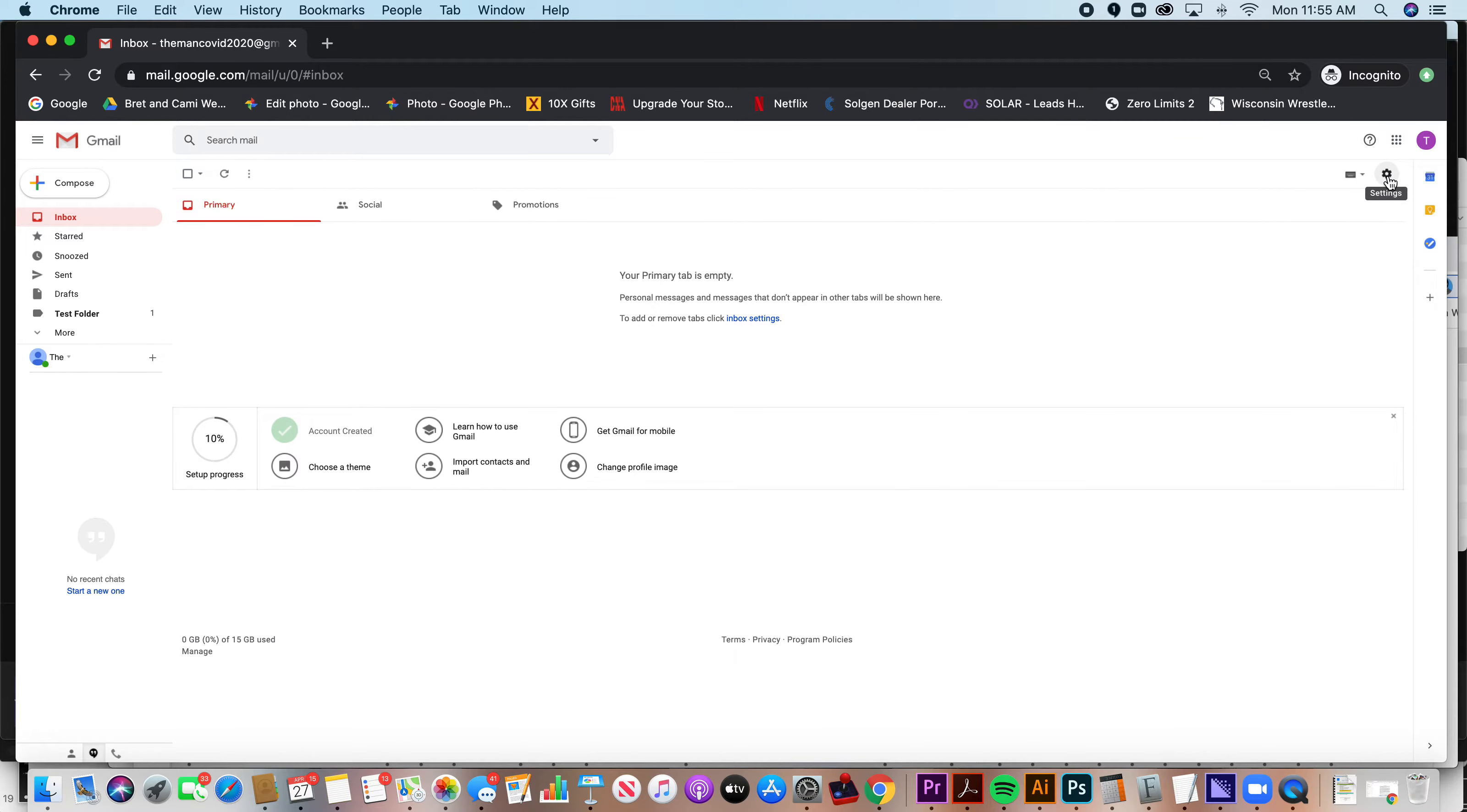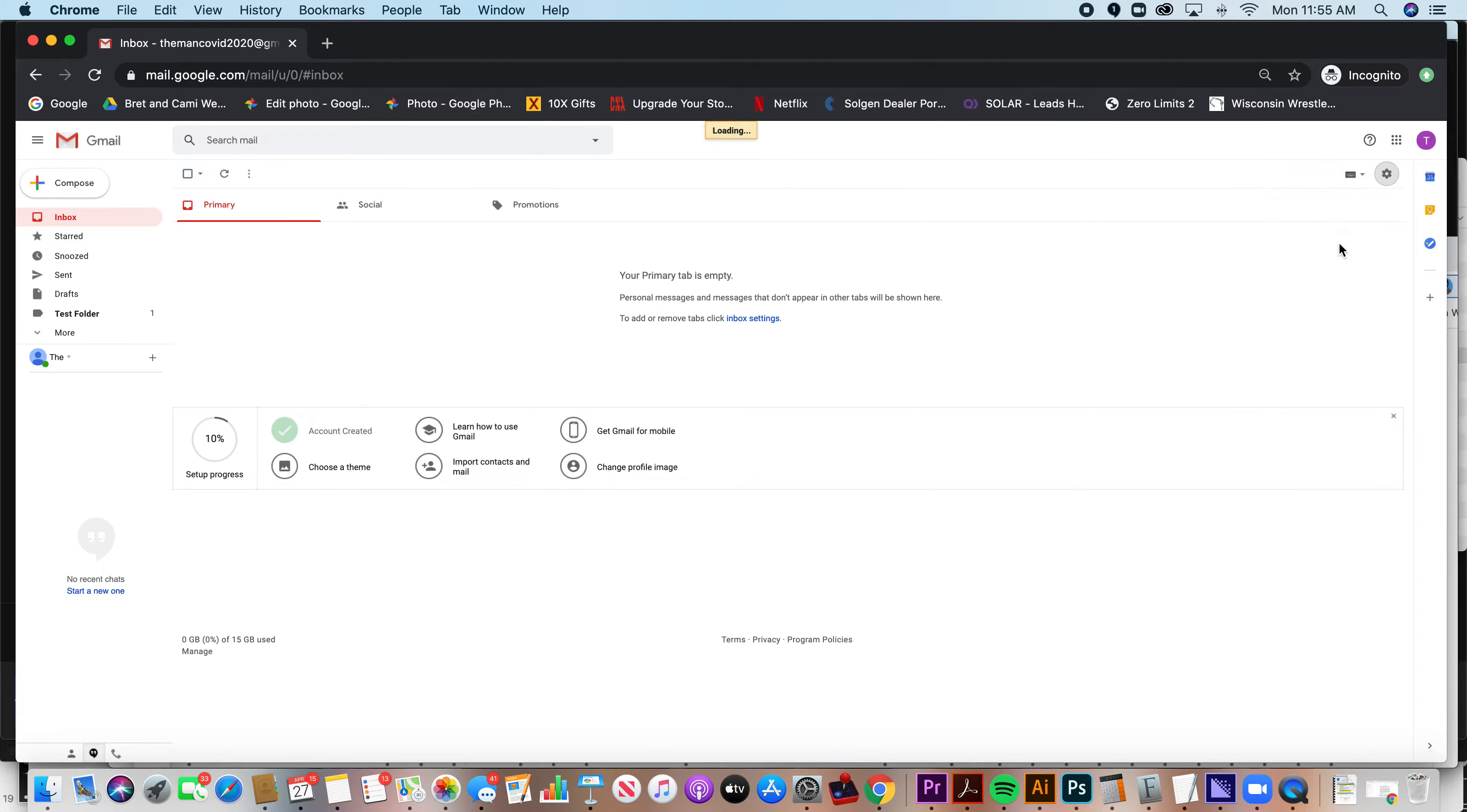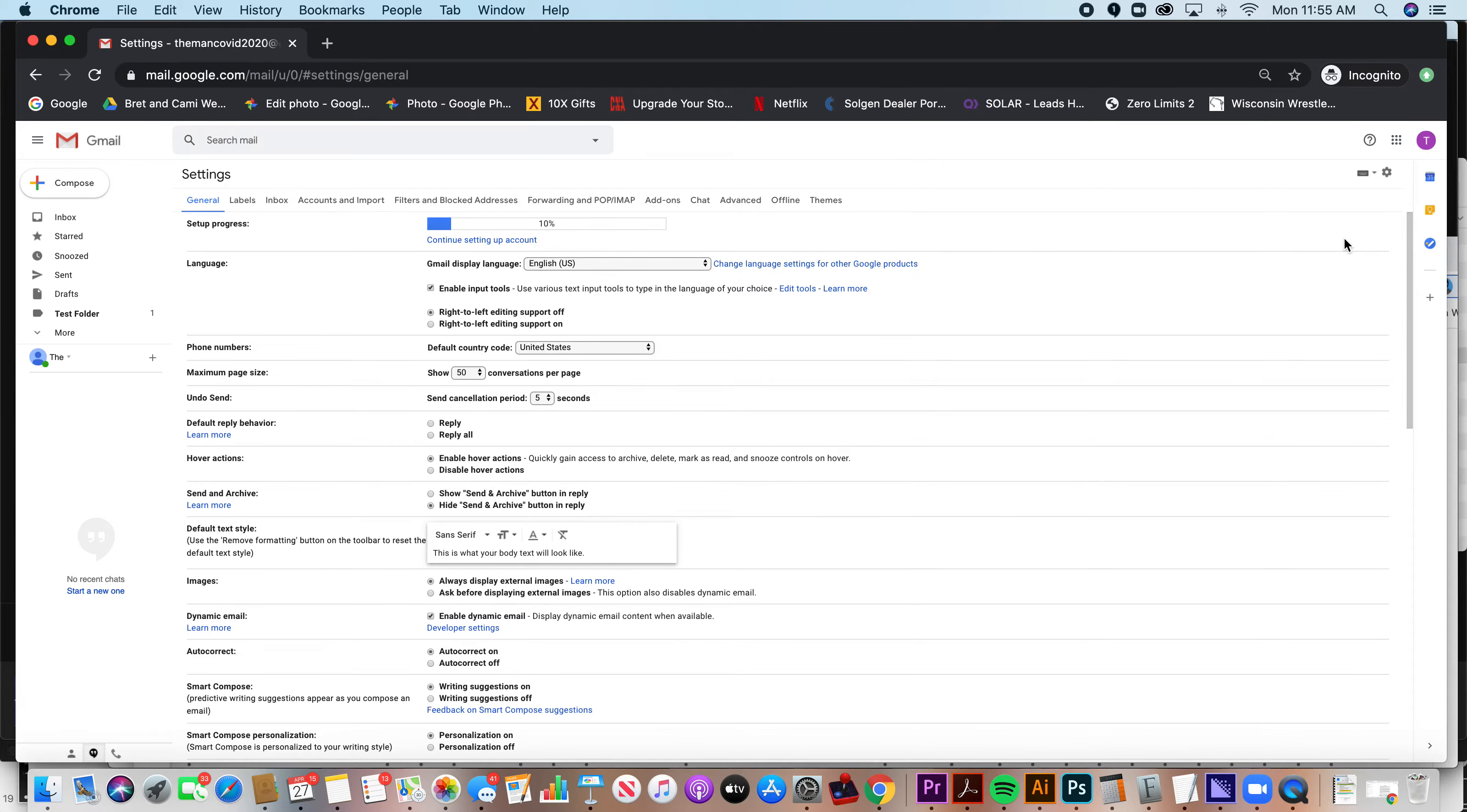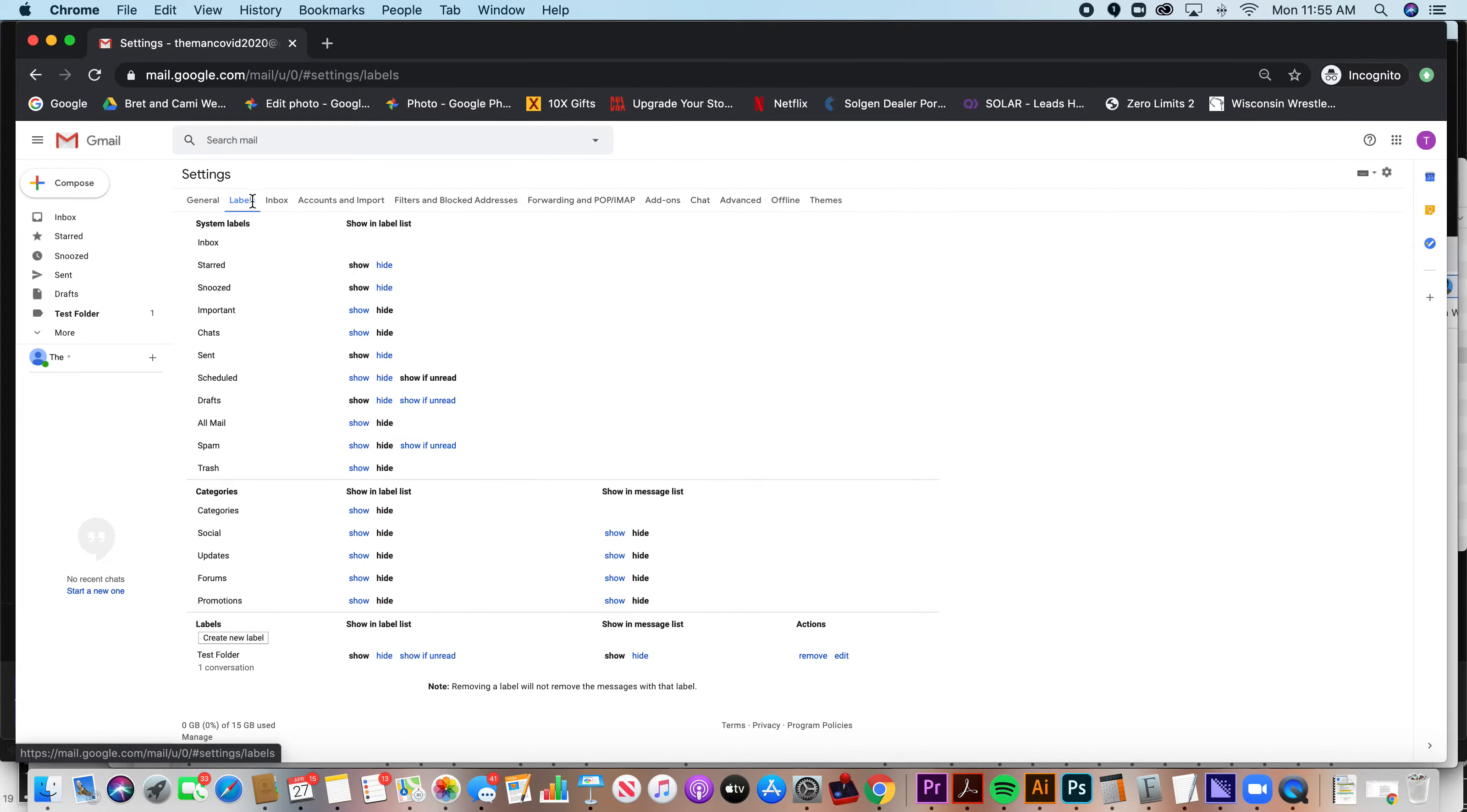Here's the second way. You click on settings, go to settings, and you click on labels. And you'll see all your labels that you have.